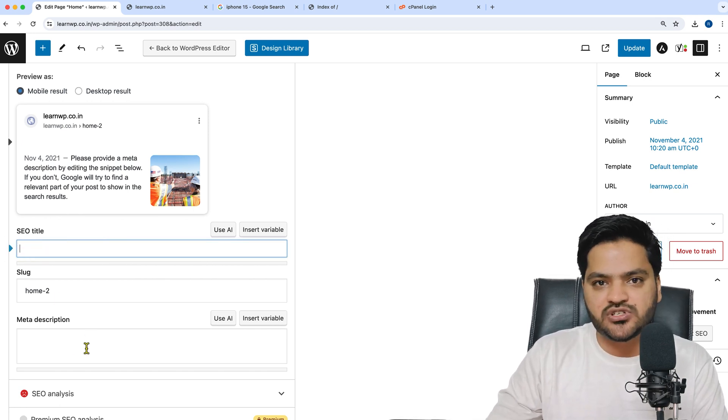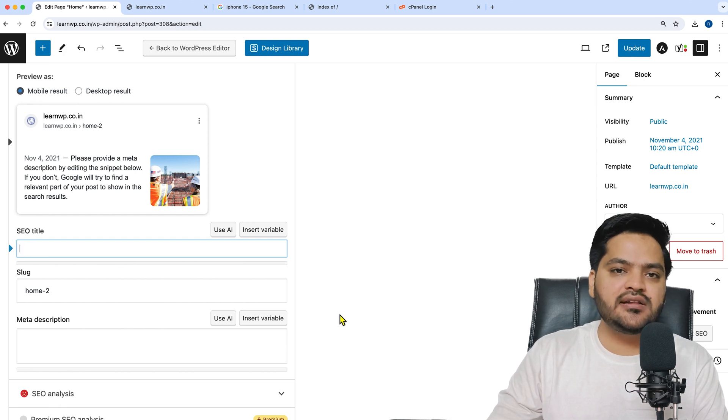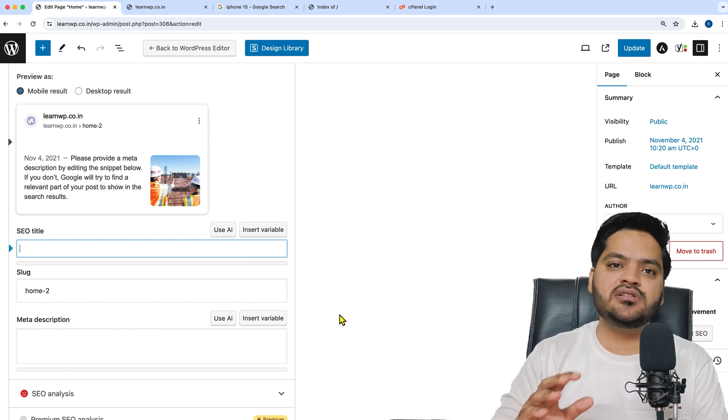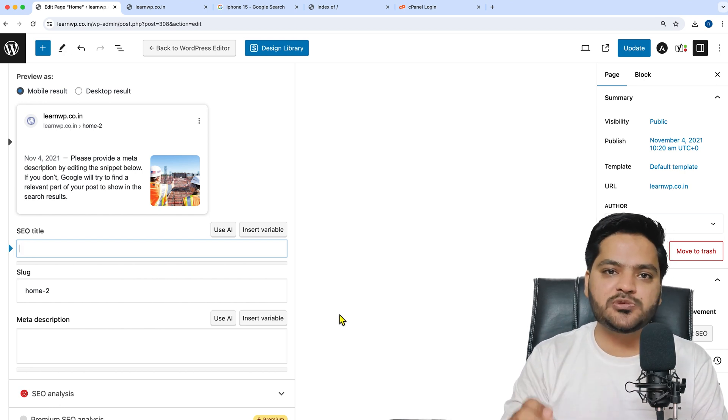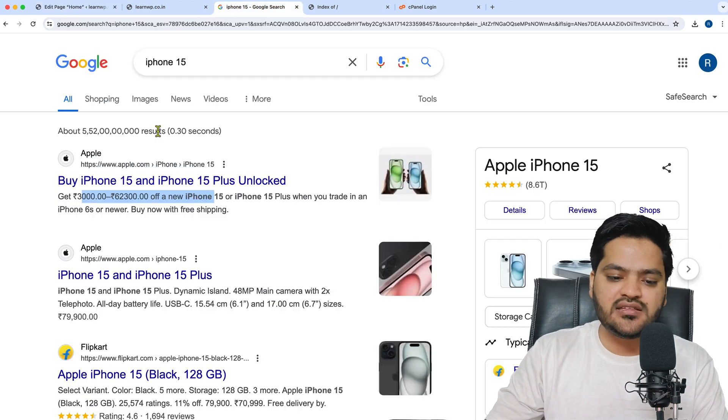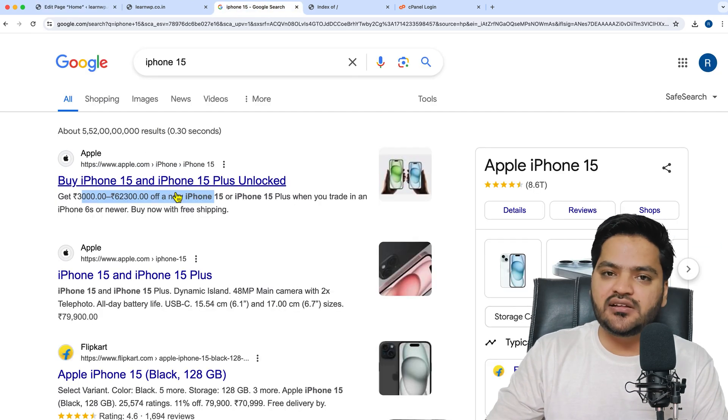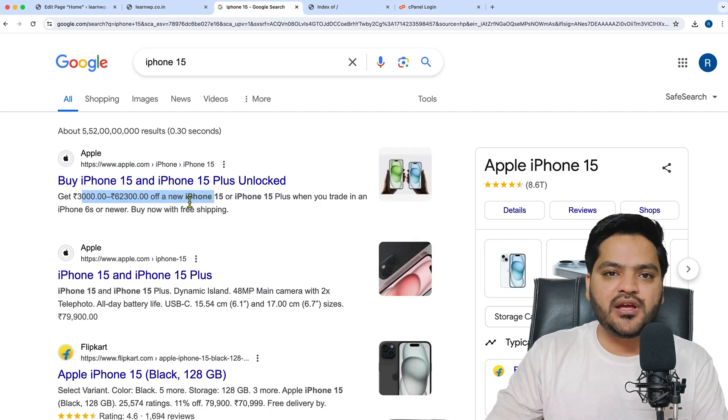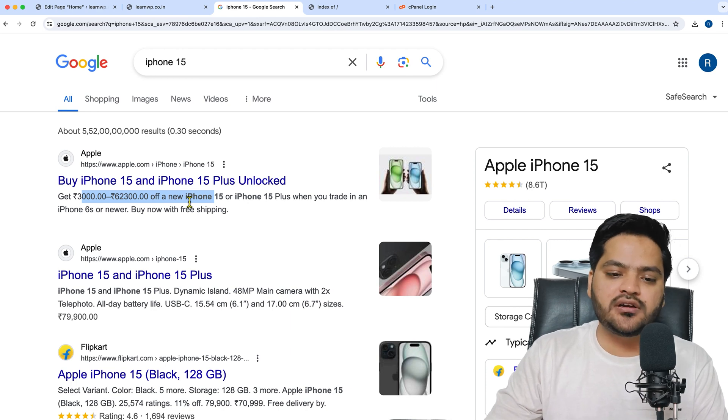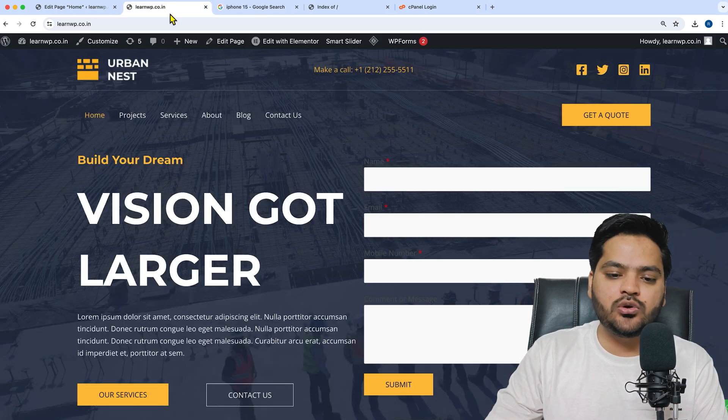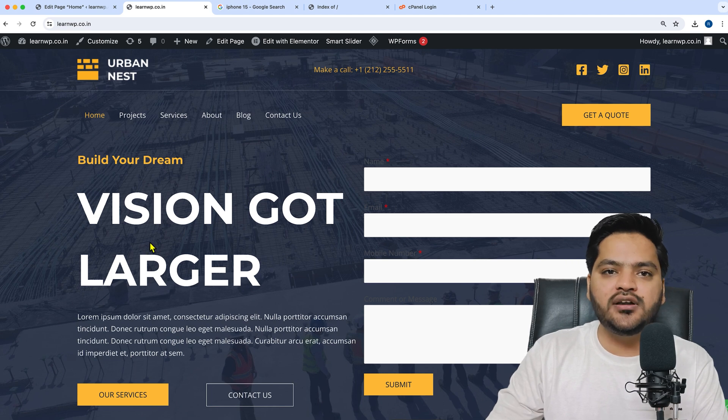If you don't add a meta title and meta description, Google will still display titles and descriptions, but in that case Google will pick content from your page. If I don't provide anything, Google will automatically take content from my page, depending on which content Google crawls first.